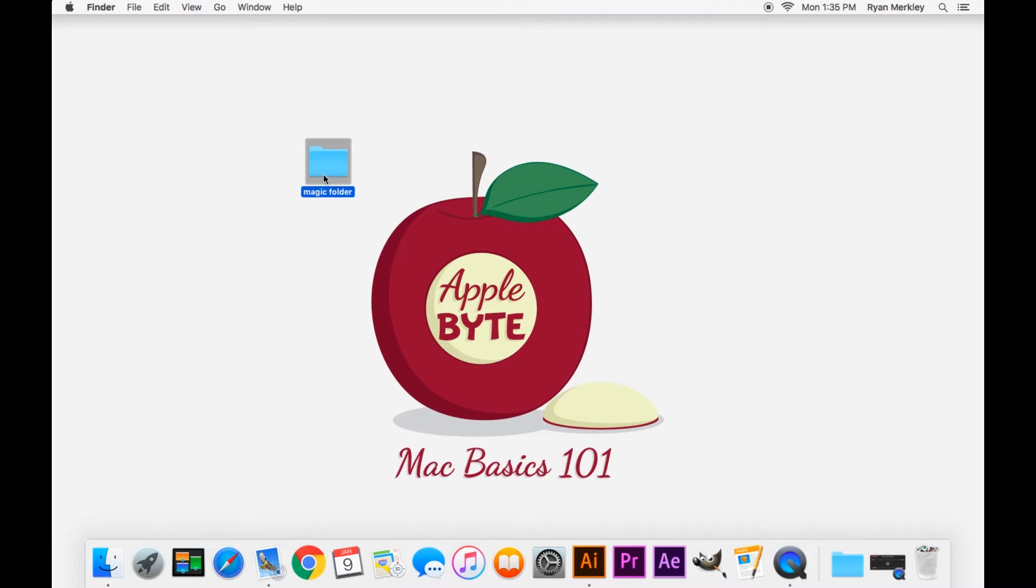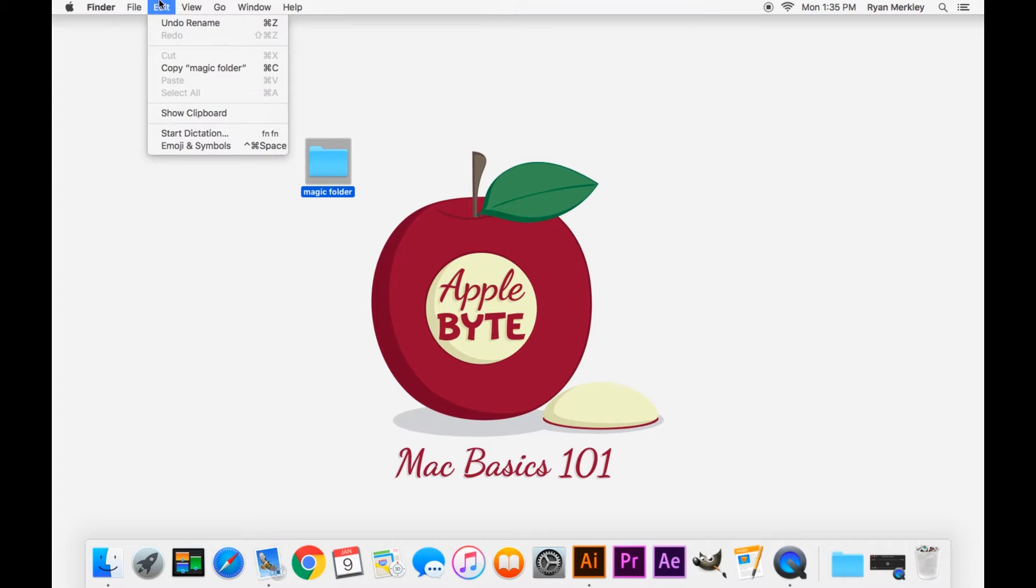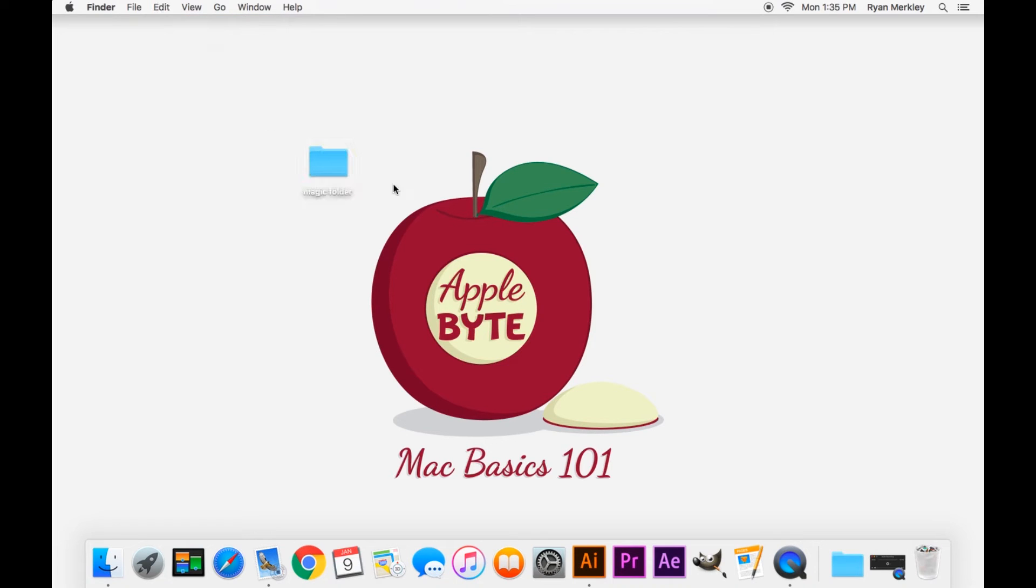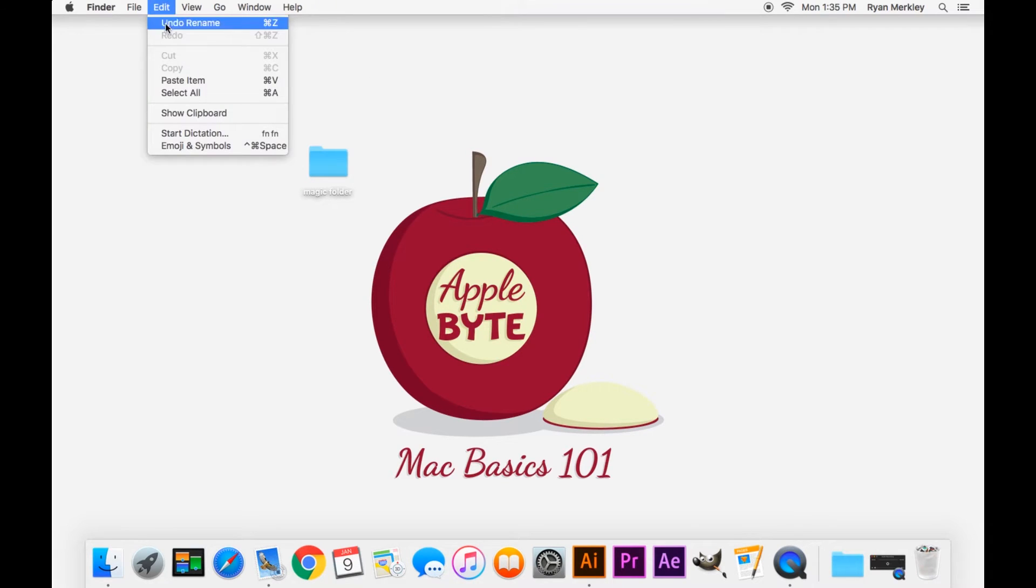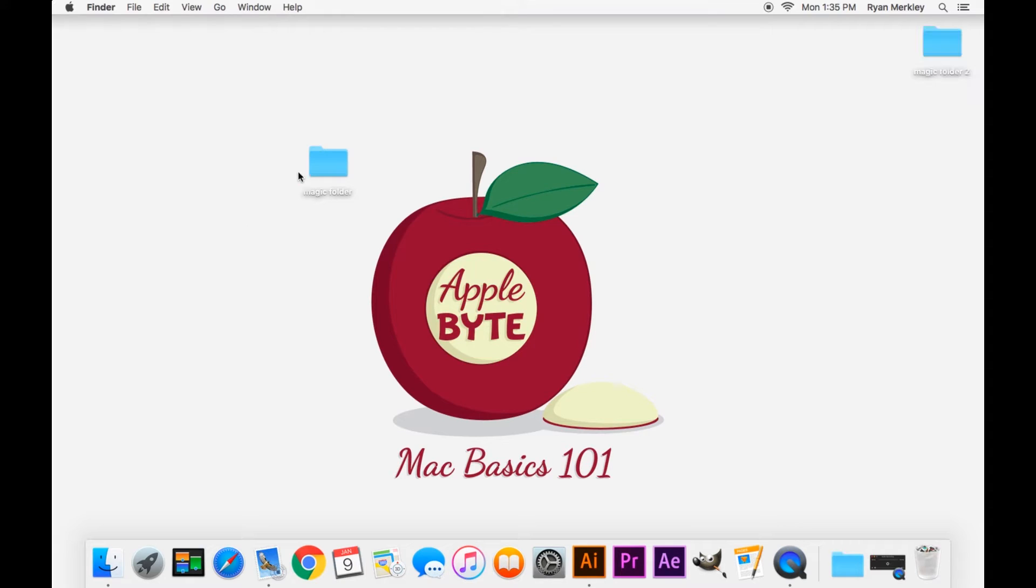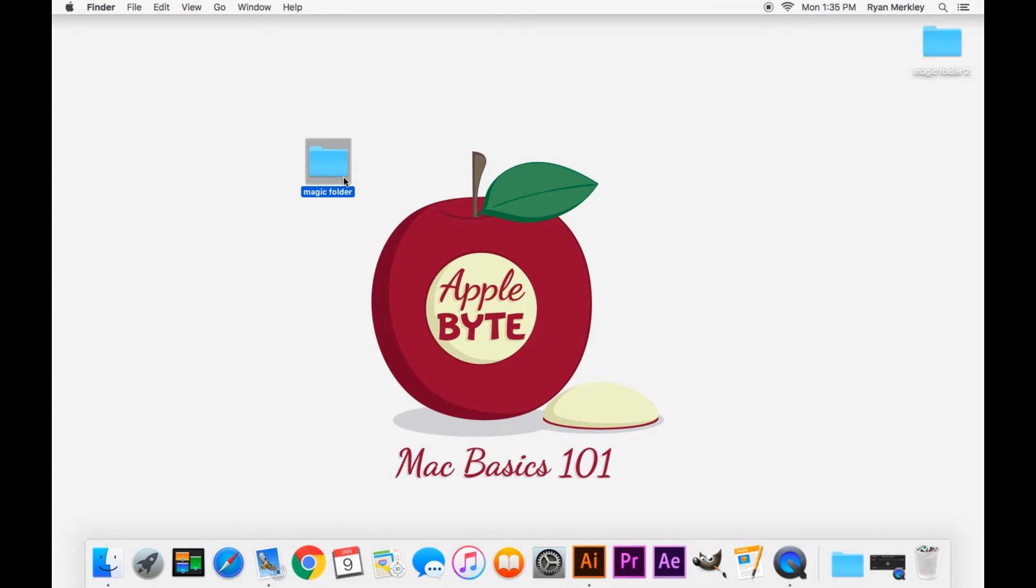In order to copy it, I'm sure a lot of you are familiar with this - Edit, Copy, and then to paste it back on the desktop, Edit, Paste Item. Now we have a second magic folder, which is a duplicate of the first folder. Let's go ahead and delete that.